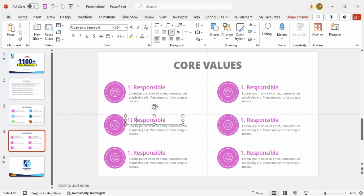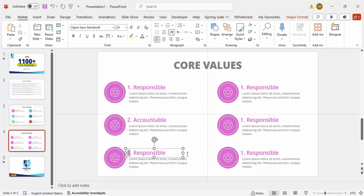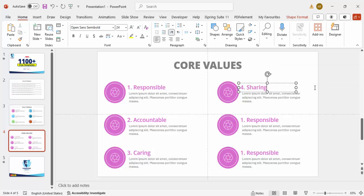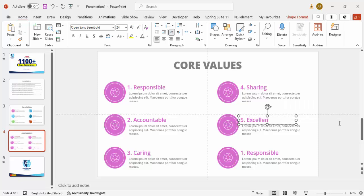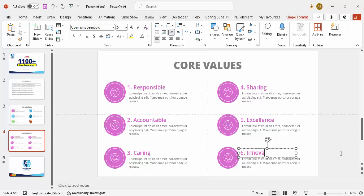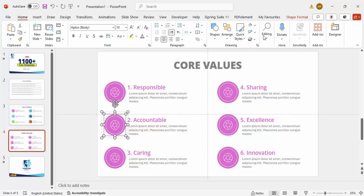Now change the labels for each item. For example: the second is 'Accountable', the third is 'Caring', the fourth is 'Sharing', the fifth is 'Excellence', and the sixth is 'Innovation'. Once this is done, it's time to select and apply different color fills.